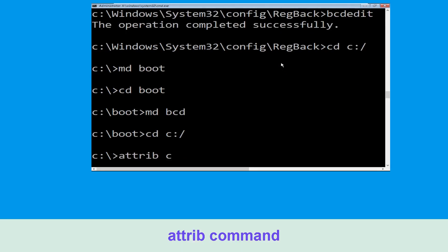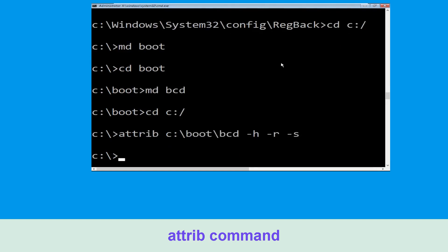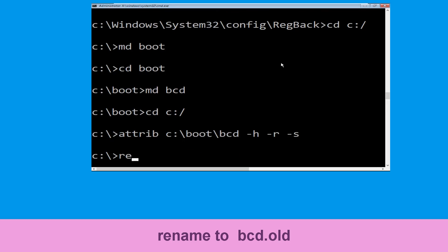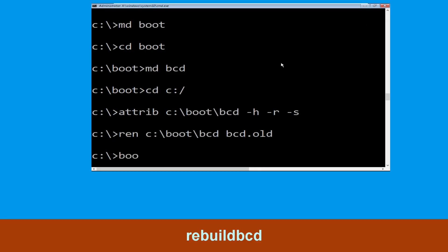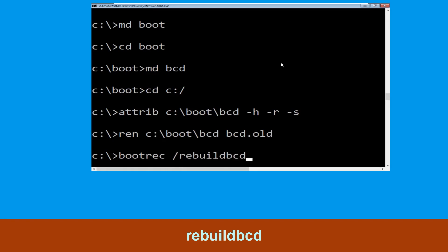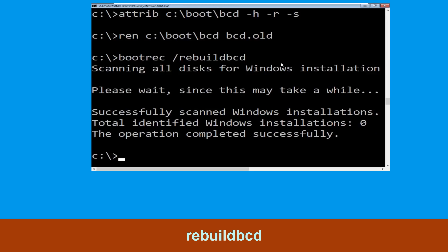Now execute this command. Type attrib c:\boot\bcd -h -r -s and hit Enter. Now type ren c:\boot\bcd bcd.old and hit Enter. Now type bootrec /rebuildbcd and hit Enter.